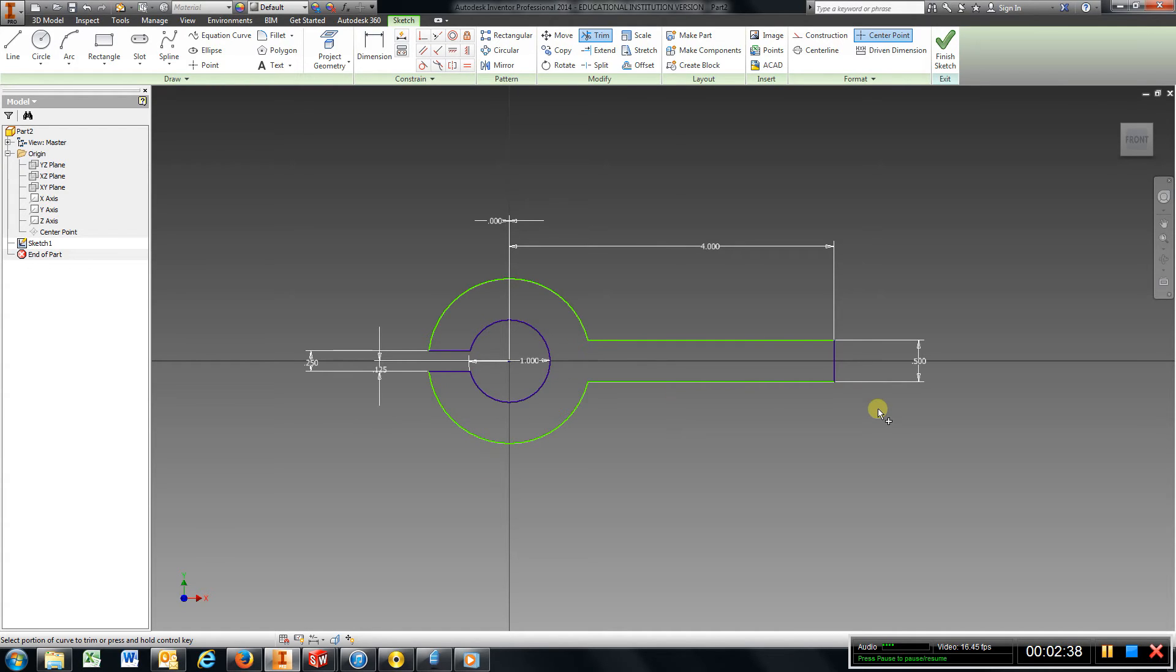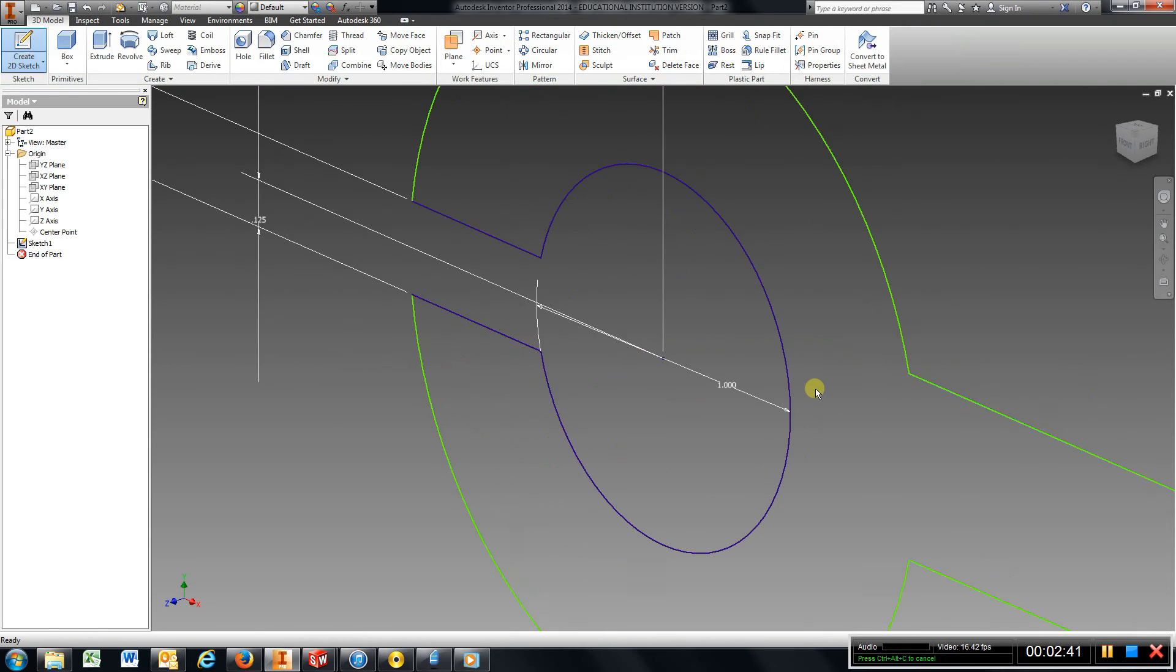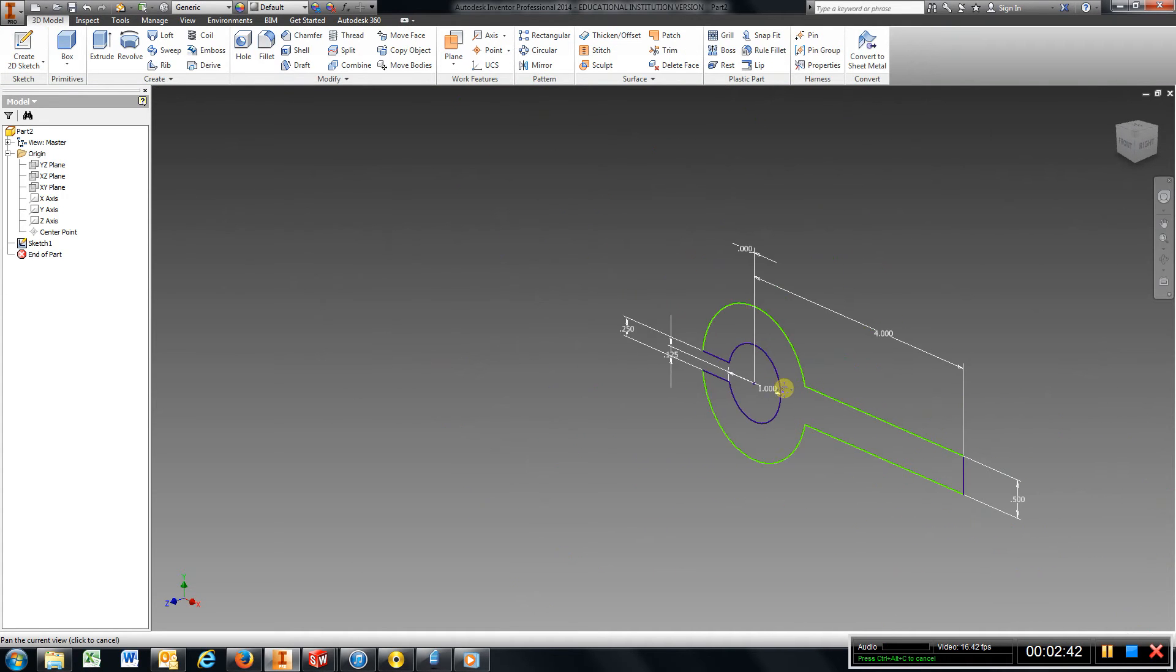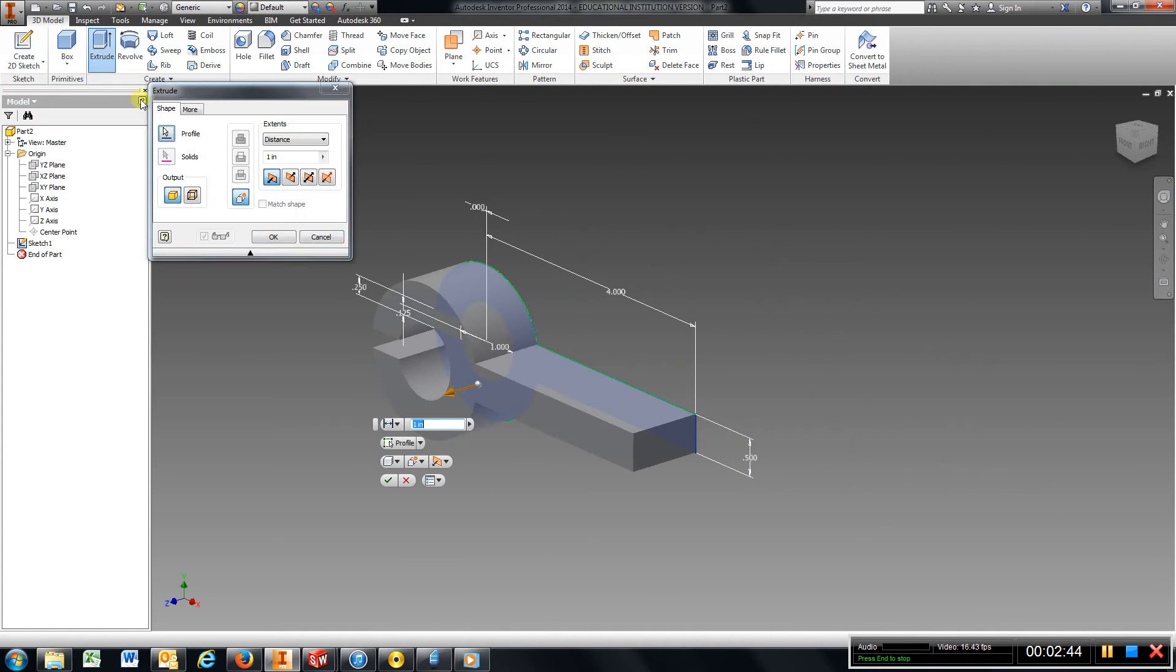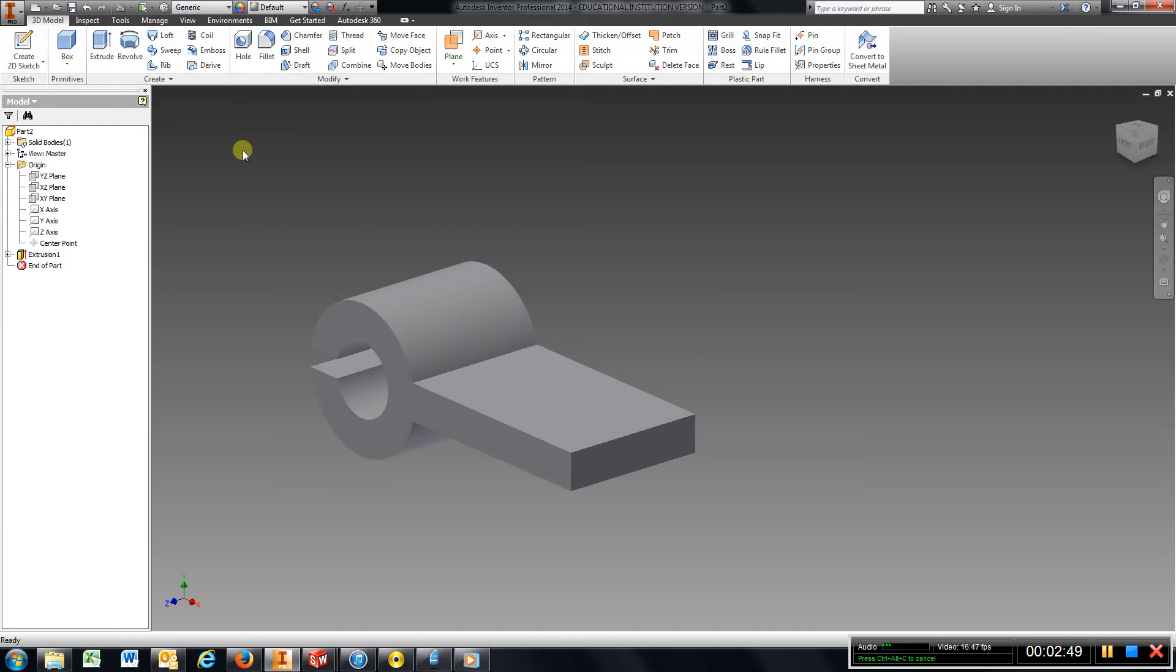Which I can now extrude, and that extrusion is going to be 2. So change that to 2, hit enter.